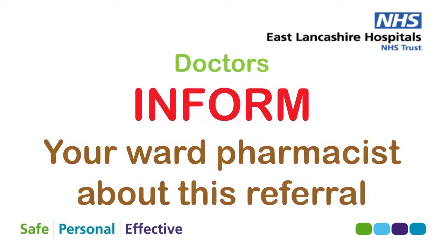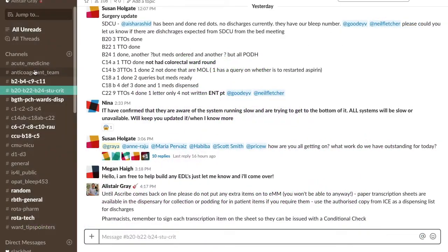If you're a doctor, that's it, but you must inform your ward pharmacist that a referral has been made, so they can follow through with the next steps.